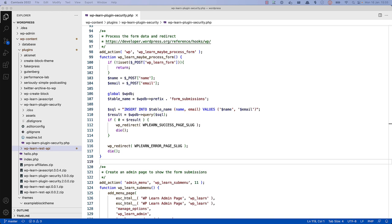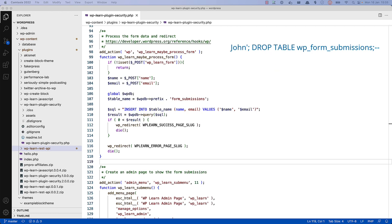This means that if a user were to submit a name of John colon drop table form submissions, the SQL insert query would be run, followed by the drop query, and the table would be deleted from the database.